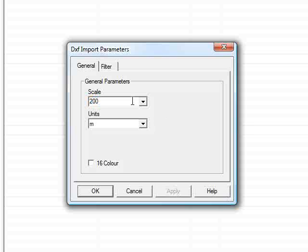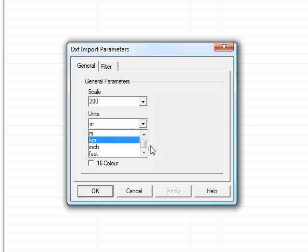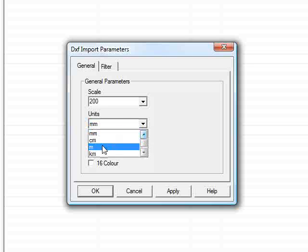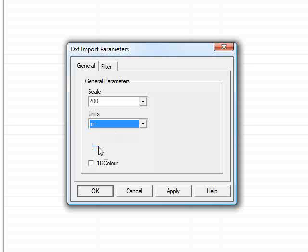N-Force begins by asking us what scale the drawing was drawn at in AutoCAD, so that the text when it's imported will be the right size in N-Force, and also what units the drawing was generated in. Quite often civil engineering projects will be in metres, but more often than not when importing information from architects, it will need to be changed to millimetres. As this isn't always the case, we can get away with metres.